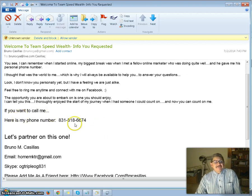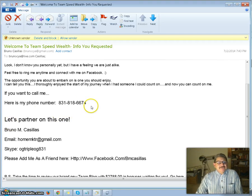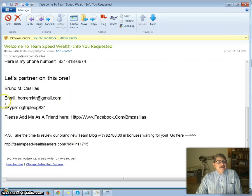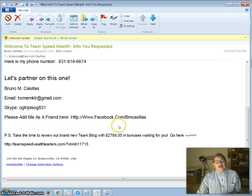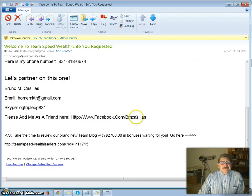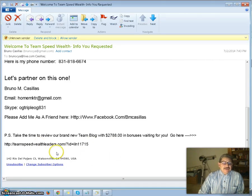If you want to call me, here's my phone number — that's not a clickable link, and there's no way you can make that a clickable link. This part has my name, my email, my Skype, and it says 'Please add me as a friend here on Facebook.' It has my link to Facebook, but it's not a clickable link. So I want to go ahead and change this. I also have a PS that goes to our team blog, and that's also not a clickable link — I want to make that a clickable link too.